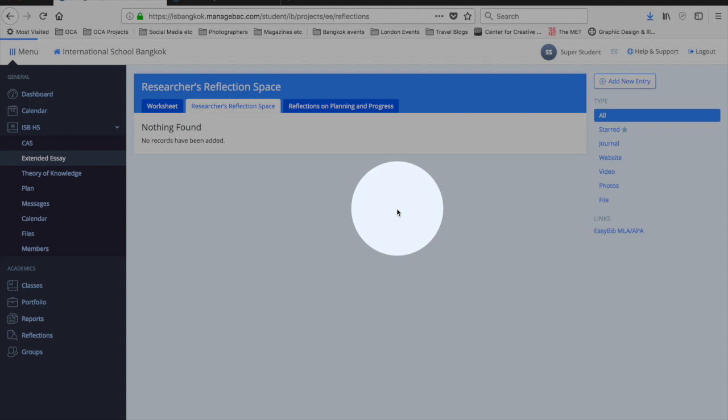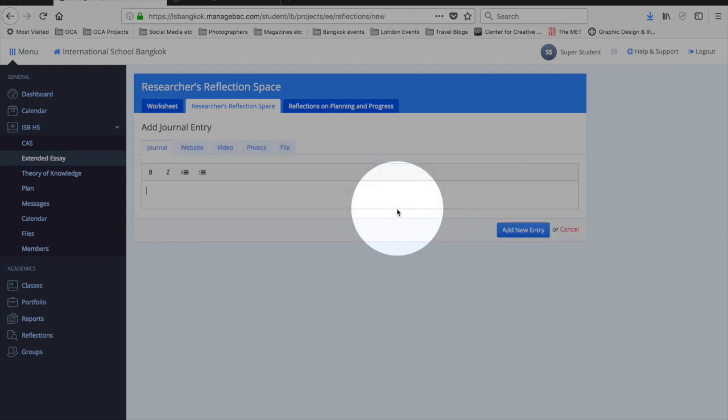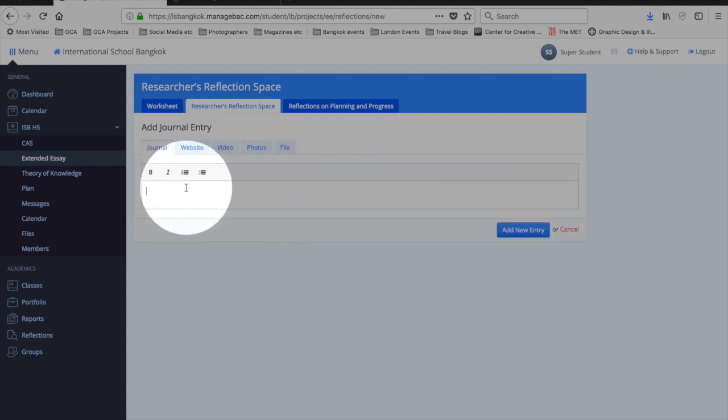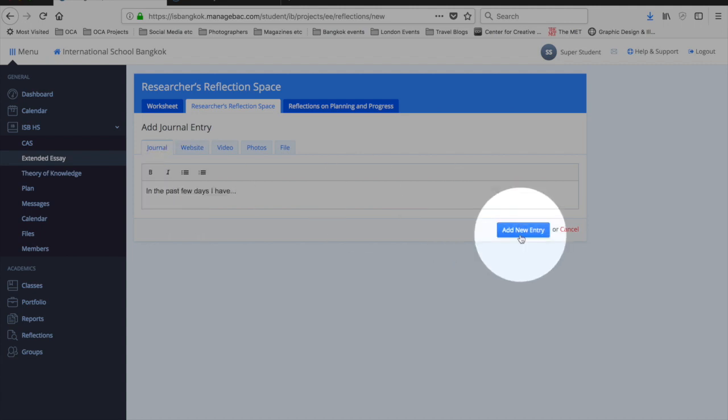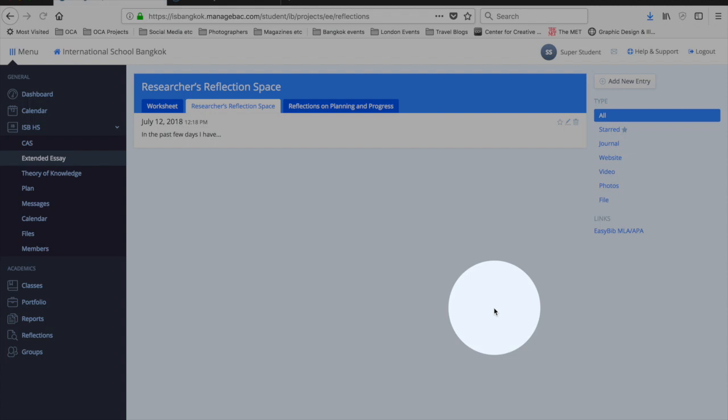I will add an entry, I will add a journal entry. In the past few days I have da-da-da-da-da-da and I will add the entry. This allows me to communicate with my supervisor.